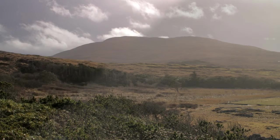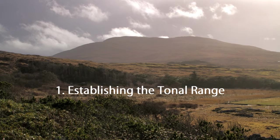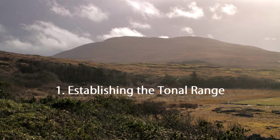We're going to be looking at establishing the tonal range. Now what, you may well ask, do we mean by tonal range?